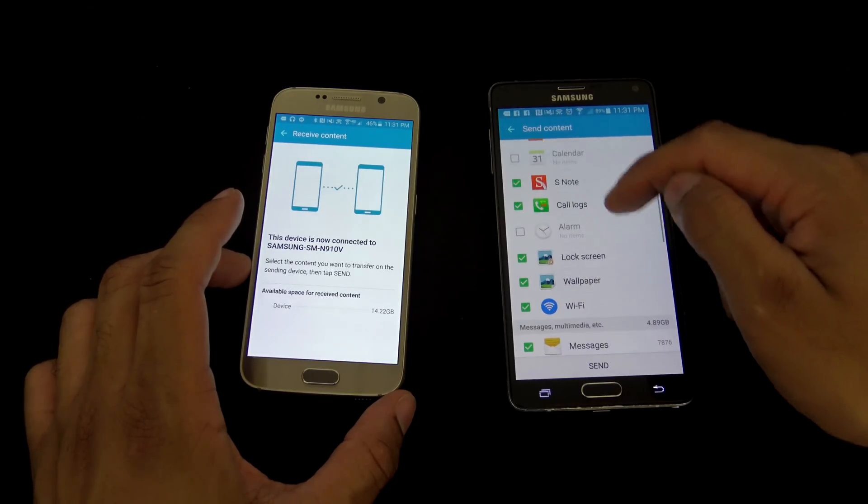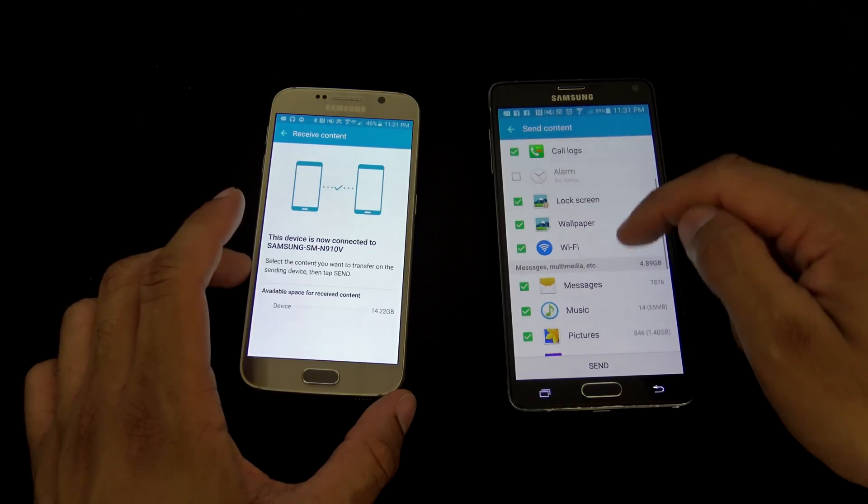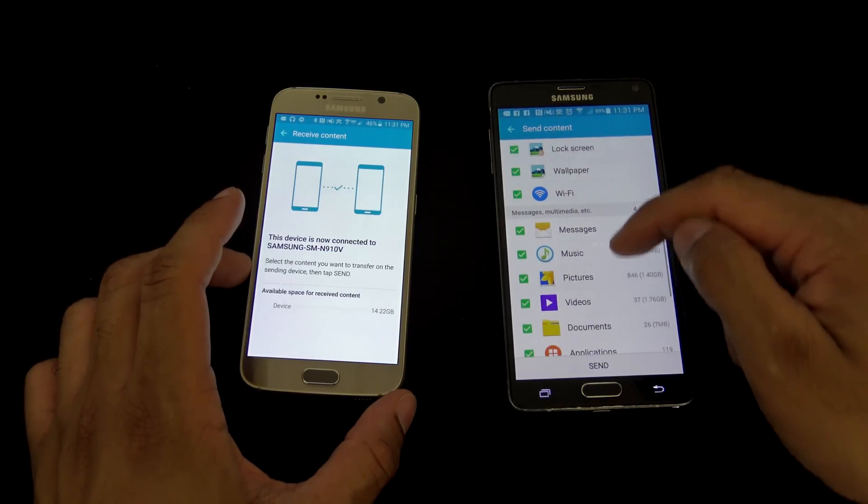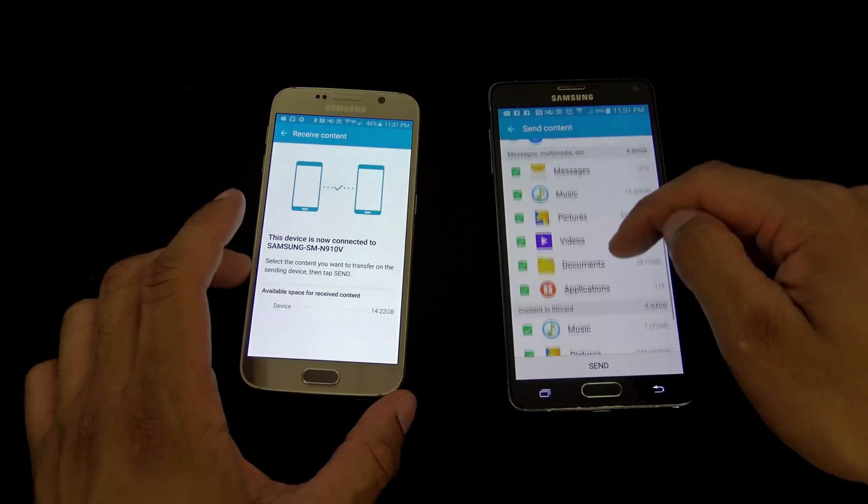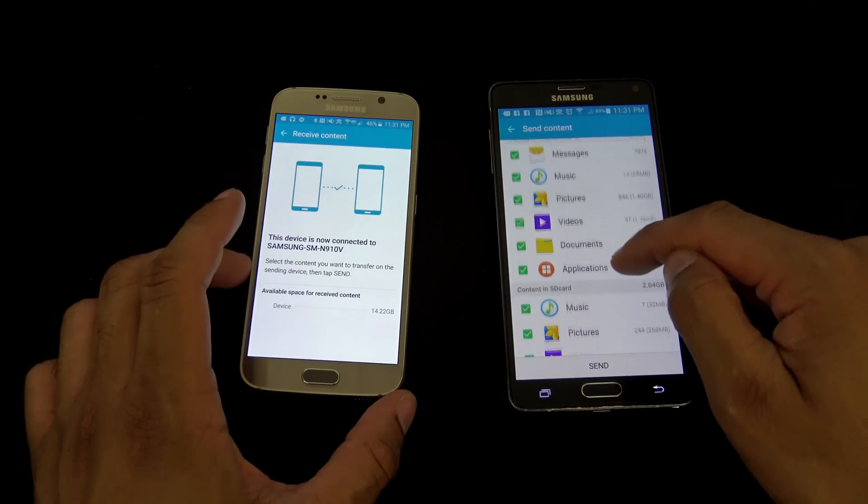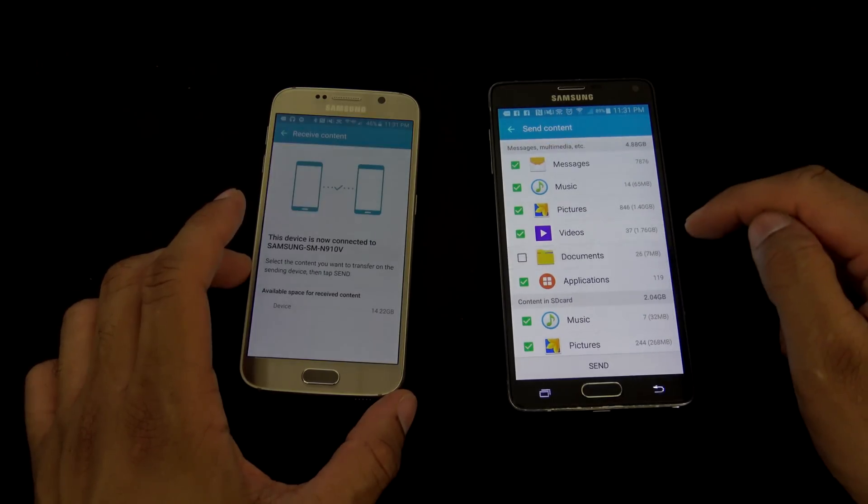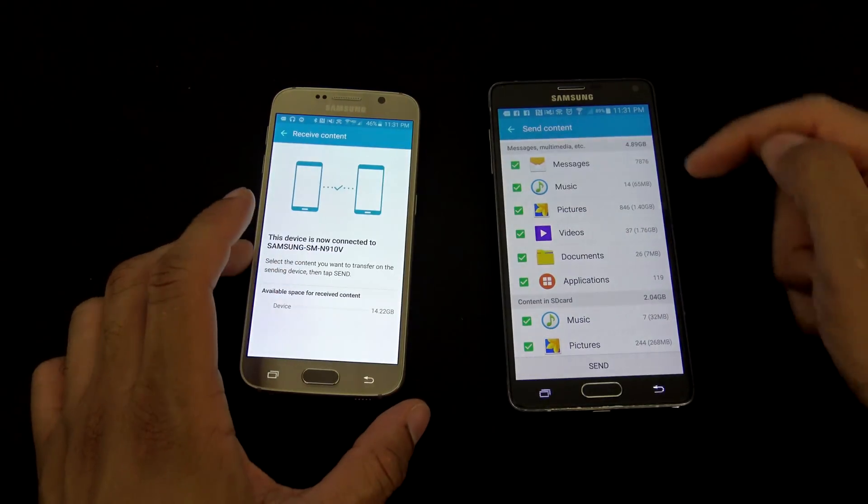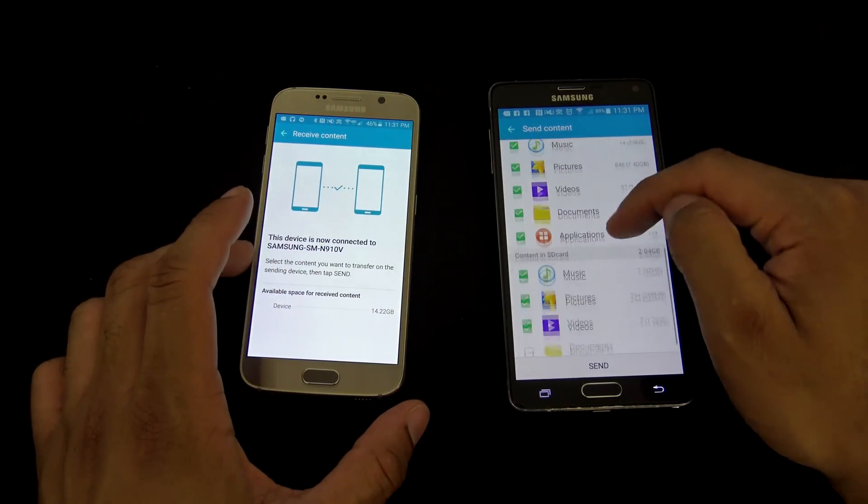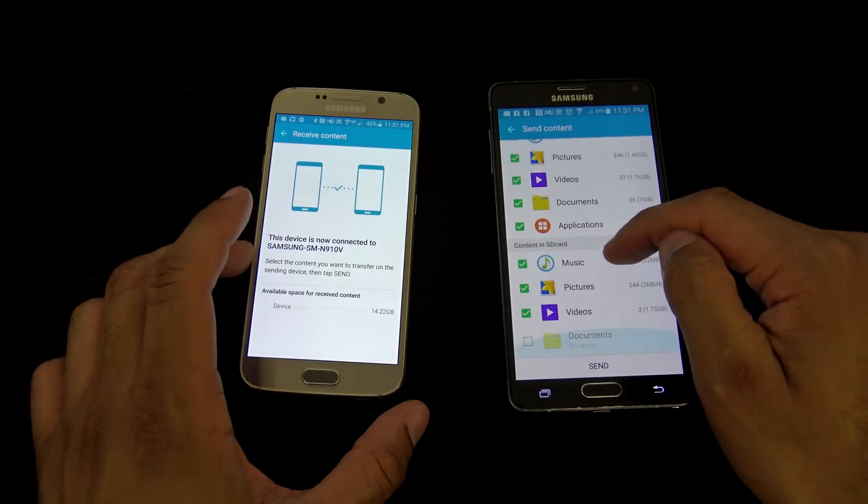You can transfer your contacts, S-Note, call logs, wallpaper, text messaging, music, pictures, and so on, different documents, and you can kind of highlight what you wanna take, and what you don't wanna take.